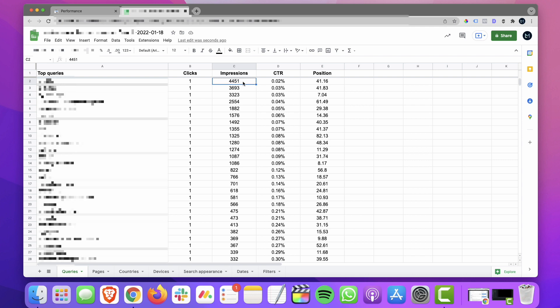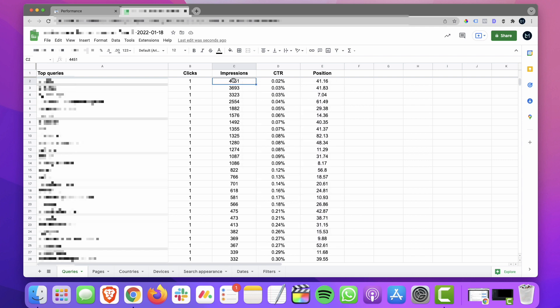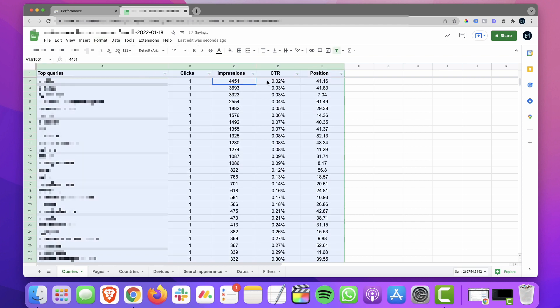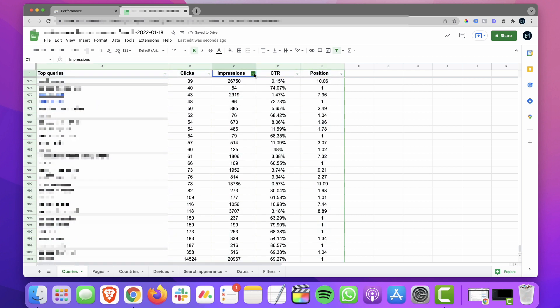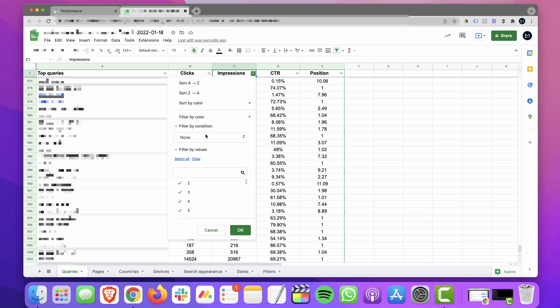And what I want to do here is create a filter. Okay, and I'm going to sort by impressions. I want to look for keywords that are getting a fair number of impressions, but we're not really getting any clicks from them. So we're going to sort by condition.